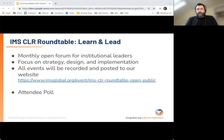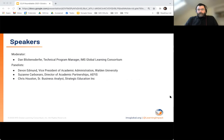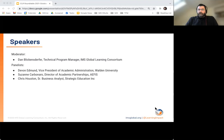Today we'll be diving into the additional values of implementing the CLR at your institution. Those topics include the value of data to your institution, identifying learning, portability of learning records, and security and privacy. At the end I'll give a CLR update from an IMS perspective. We have a fantastic panel today, and panelists will each introduce themselves as we go. I'll introduce our first panelist: Devin Edmond, Vice President of Academic Administration at Weldon University.